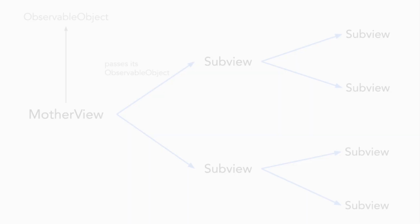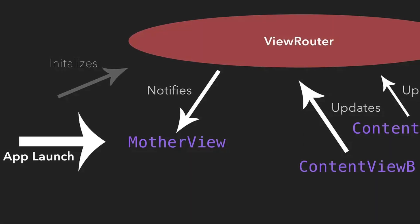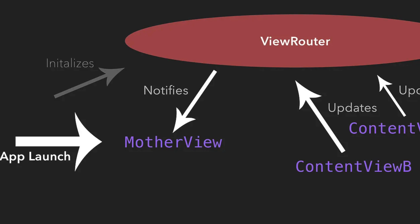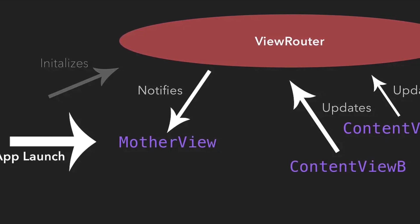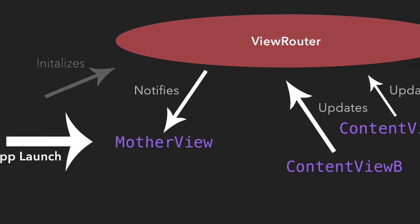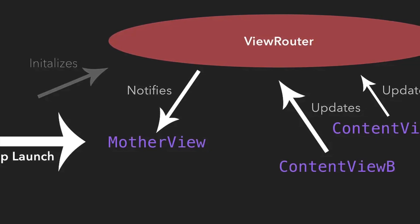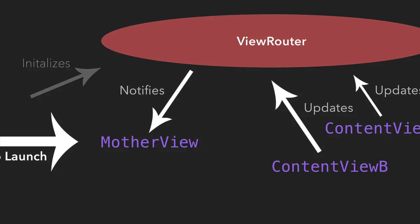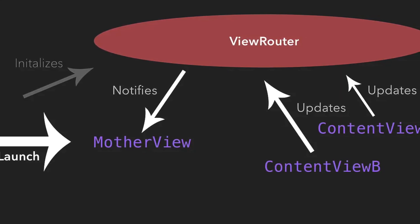So what we could do instead is to initialize the view router once at the app's launch in a way that all views of our app hierarchy can be directly bound to this instance. Better said, these views are observing this instance with no regard to the app's hierarchy. Thus we don't need to pass the view router downwards the hierarchy manually.